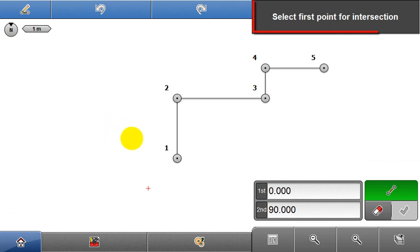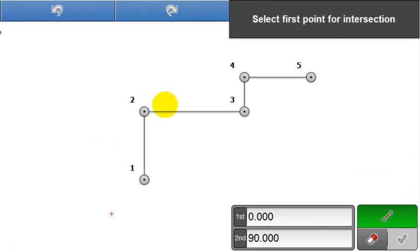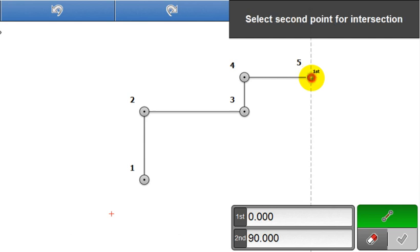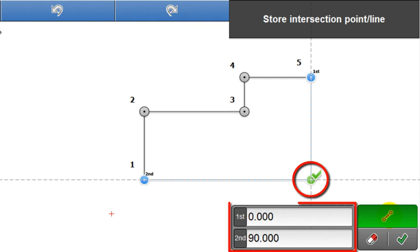Following the info panel guidance, select the first point and the second point for the intersection. The intersecting point, based upon these configurable angle values, is shown in green.